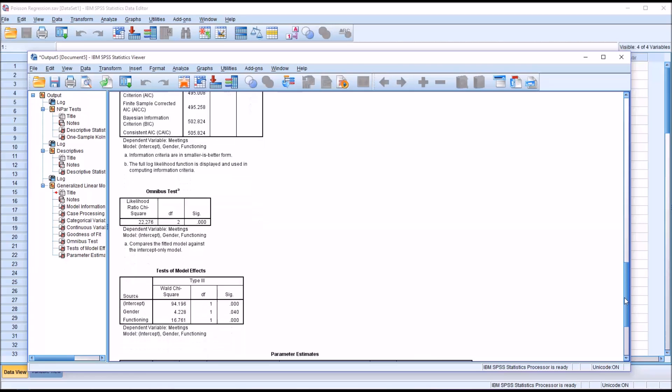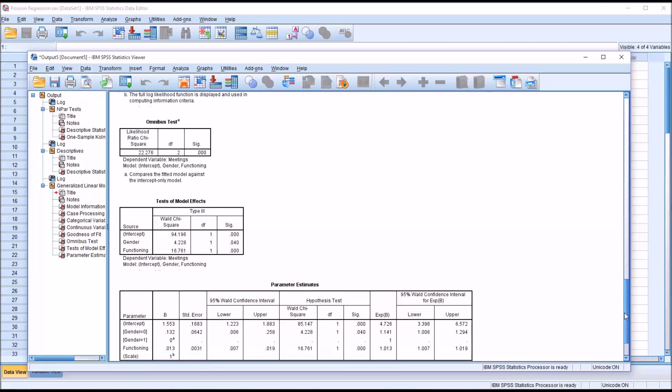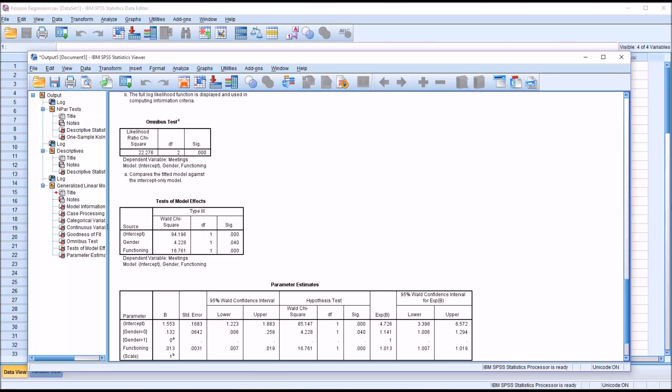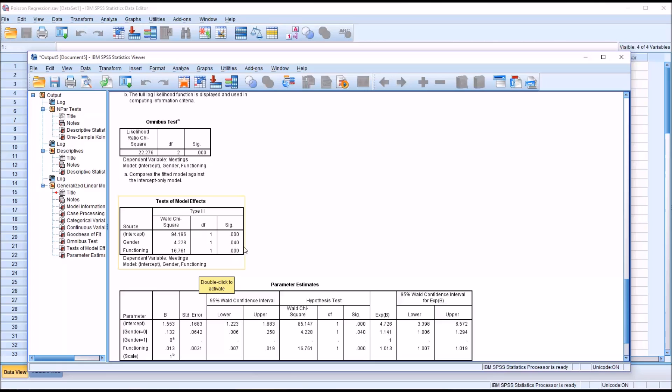Then we have the omnibus test. This compares our model against the intercept only model. We would like a statistically significant result here. And we have that 0.000. We do have statistical significance here. Anything below 0.05 would be a statistically significant finding. Then we have tests of model effects. We can see that we have intercept, but that's not really of use to us here. We're looking at gender and functioning. For gender we have 0.04, that is statistically significant. So the independent variable gender, with its statistically significant result, would be interpreted in the next table.